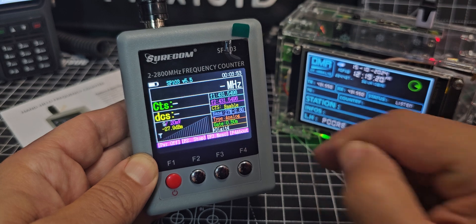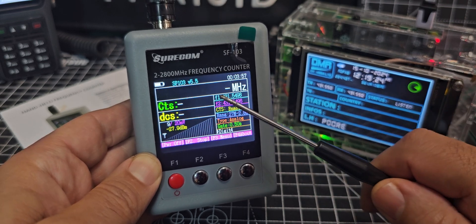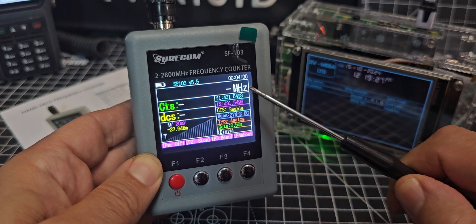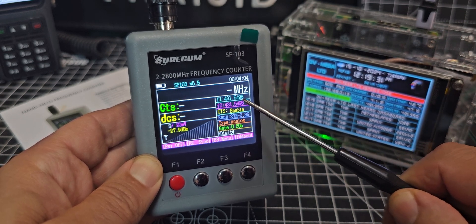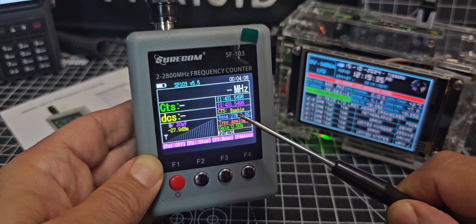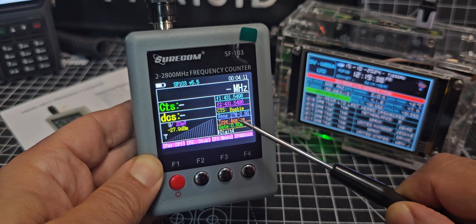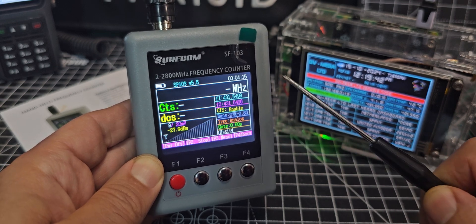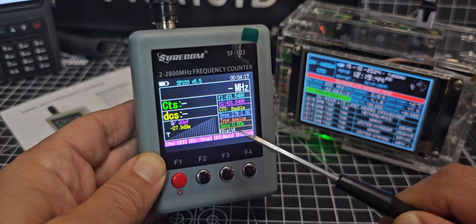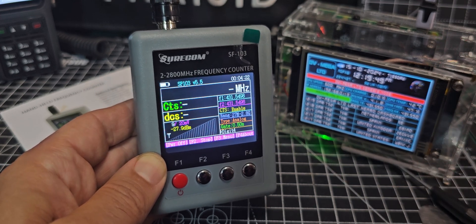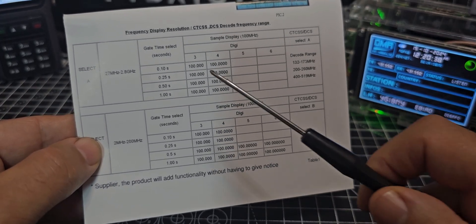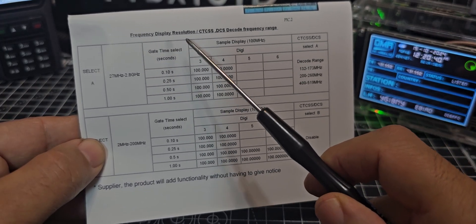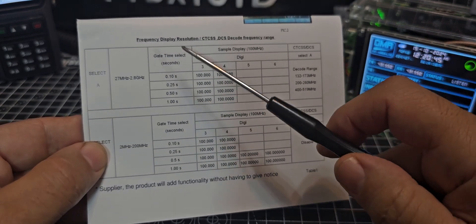On the front you can see it says 2 to 2800 megahertz frequency counter SF03. It's already started picking up. I find that it's not exactly accurate but you can adjust parameters. It turns on straight away in analog mode. F1 says 4315498, I know that's my DMR frequency slightly out.